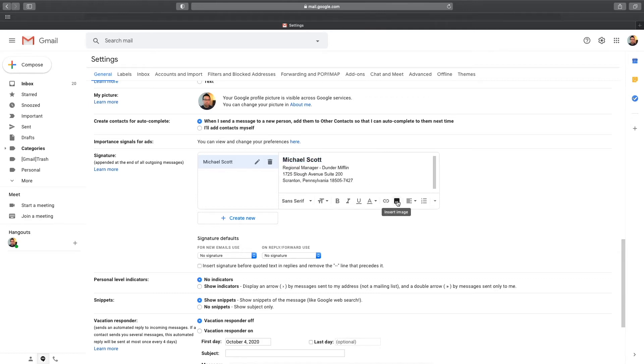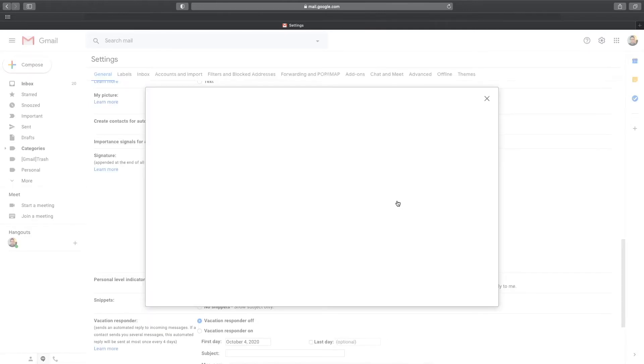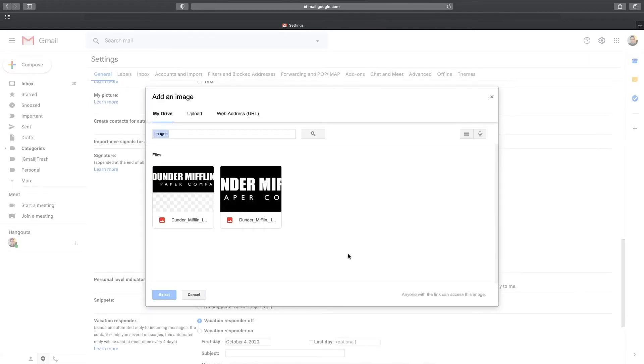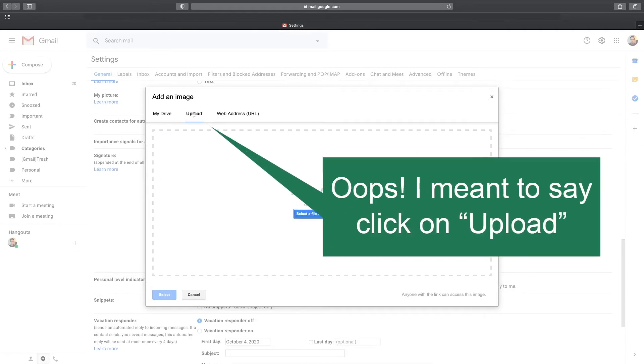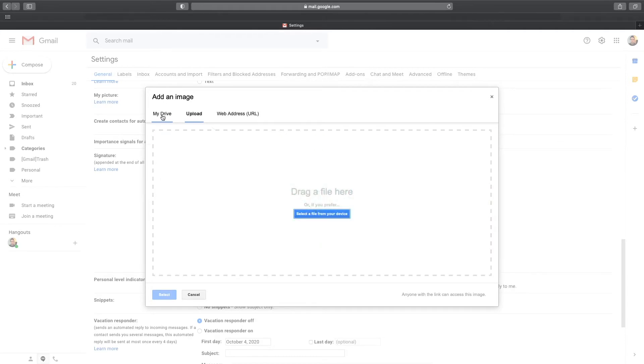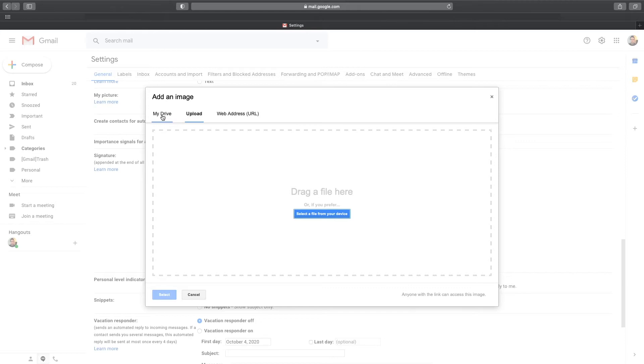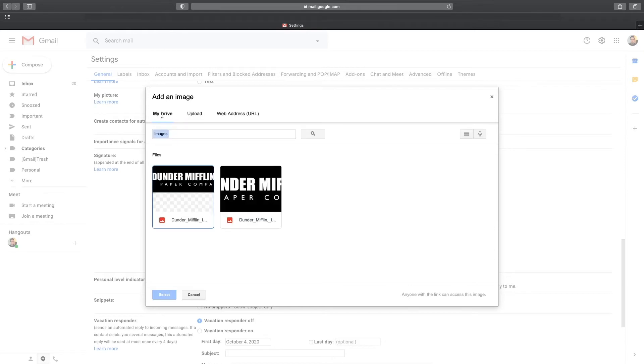You can also add a logo as part of your signature by clicking on the Add Image icon. On this screen, it shows available images saved in Google Drive. But if your image is stored on your computer, click on Image and you'll also be able to choose a logo from your hard drive. In this demonstration, I'll just choose one from my Google Drive.